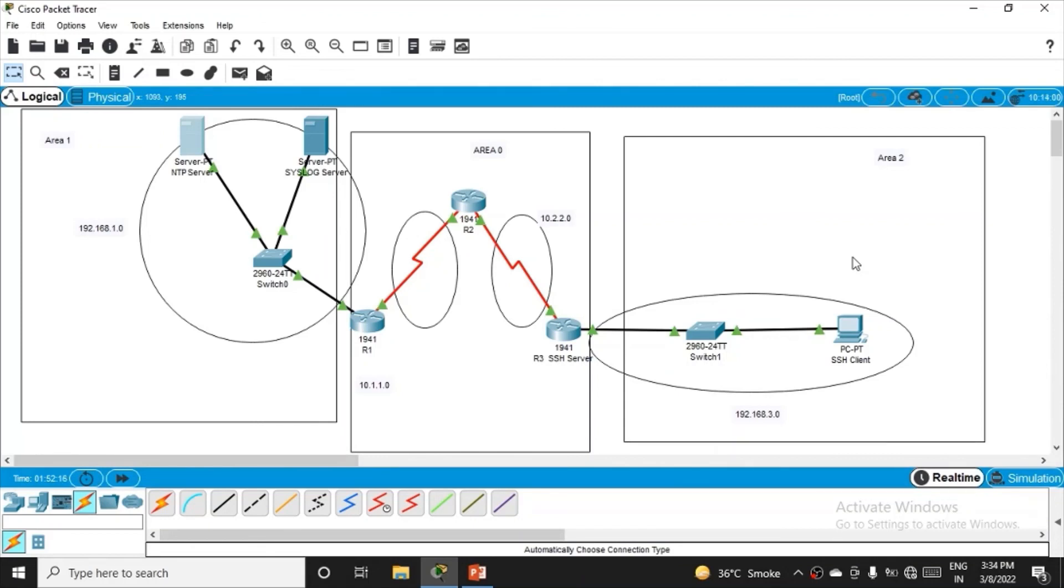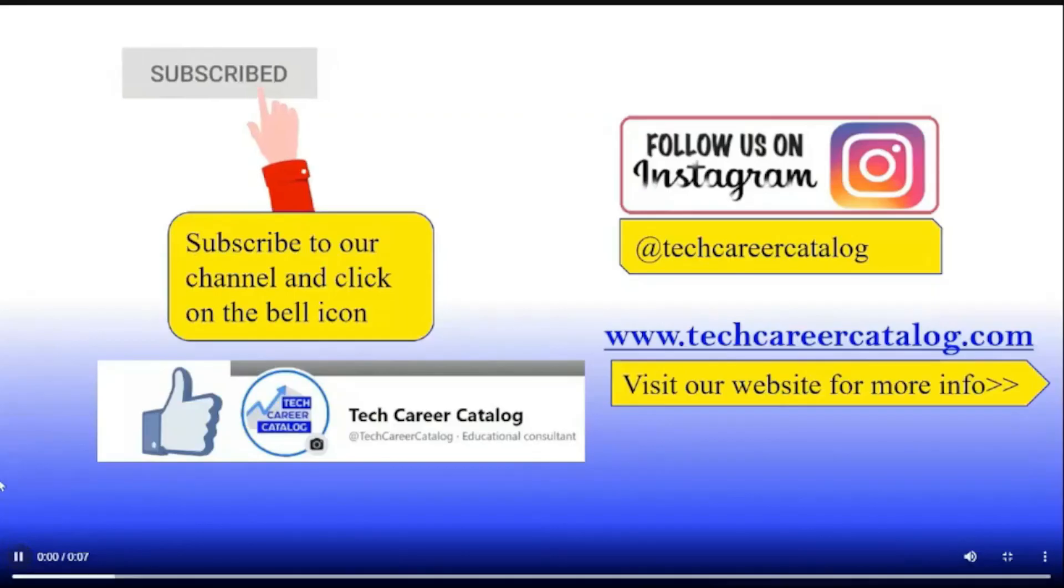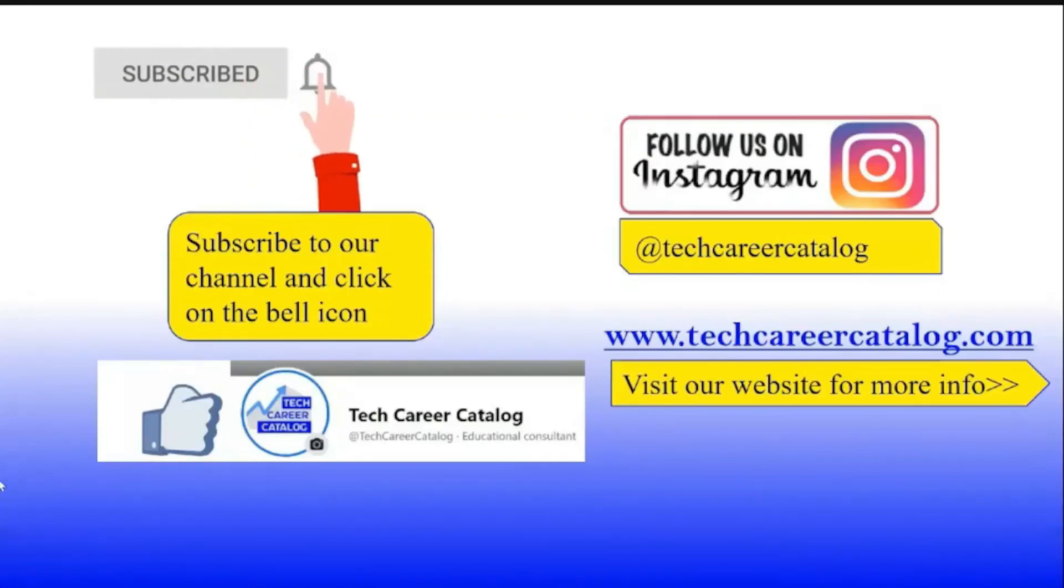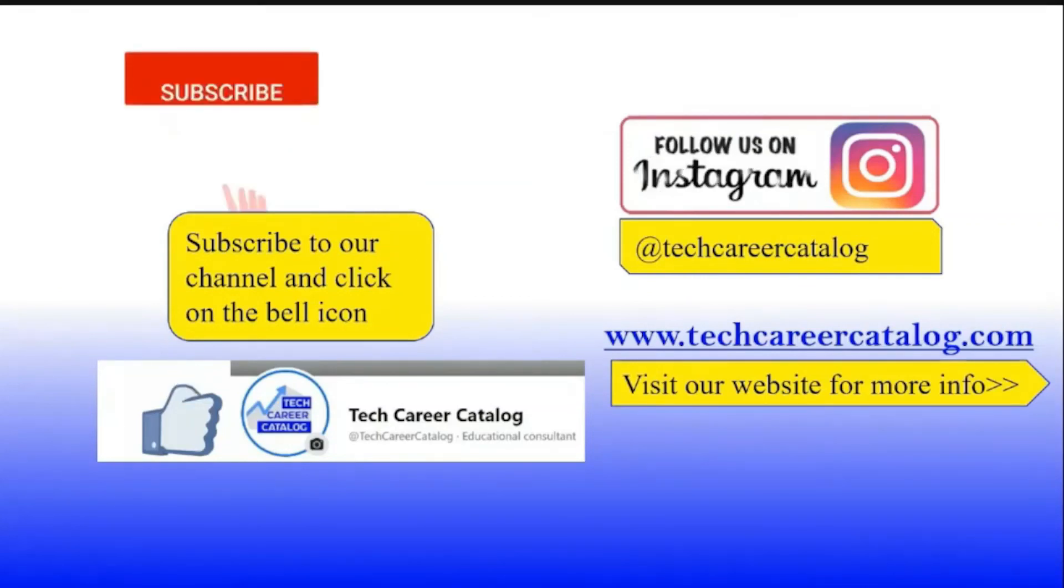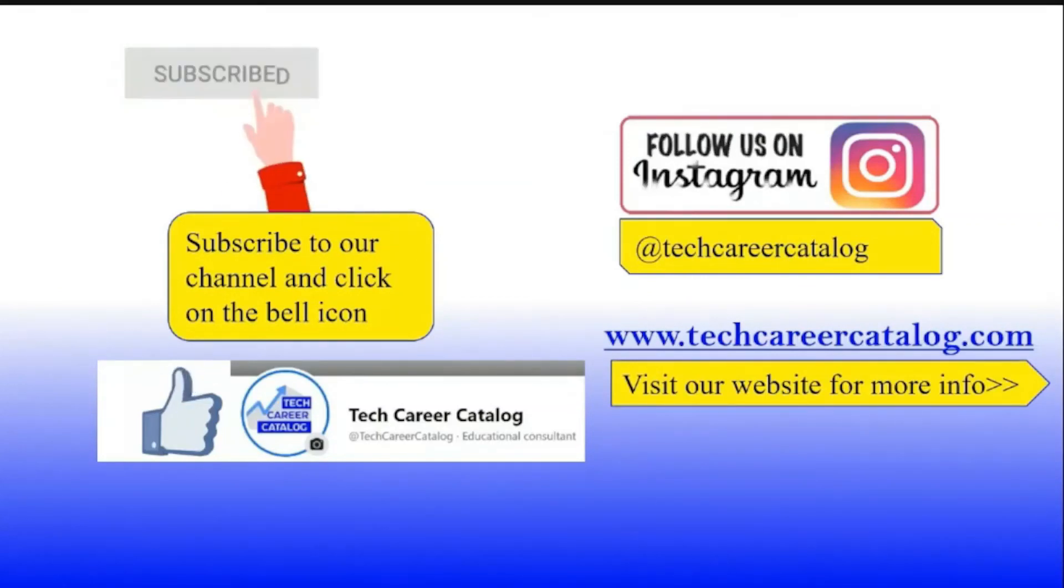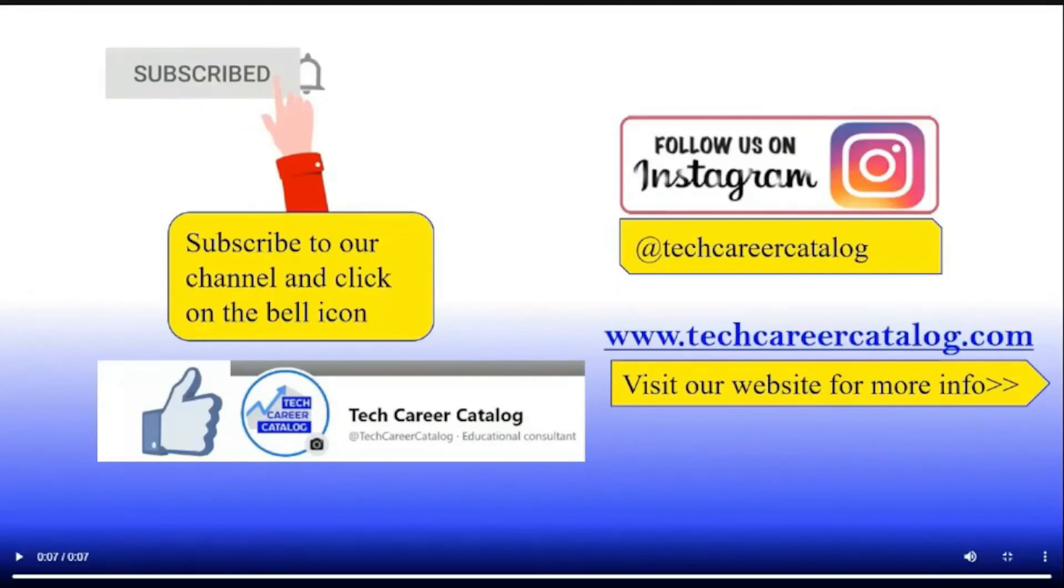Now we'll proceed to configure NTP server, Syslog server, and SSH. If you liked this video, press the like button and subscribe. For queries or suggestions, comment below. Follow us on Instagram and Facebook. Thank you.